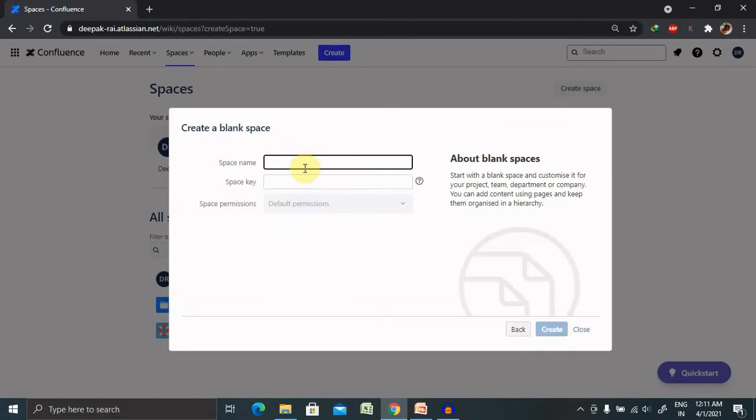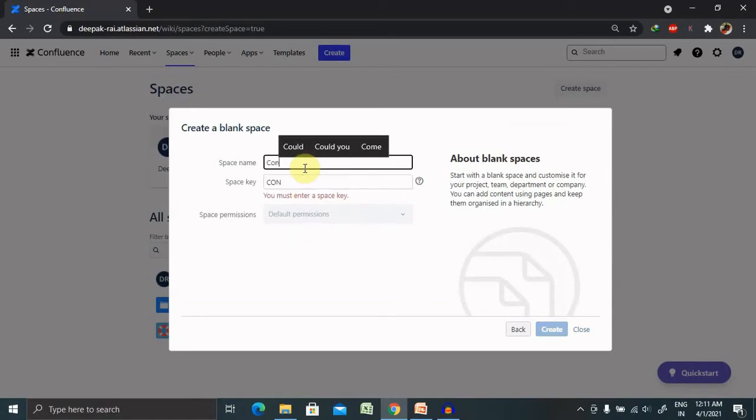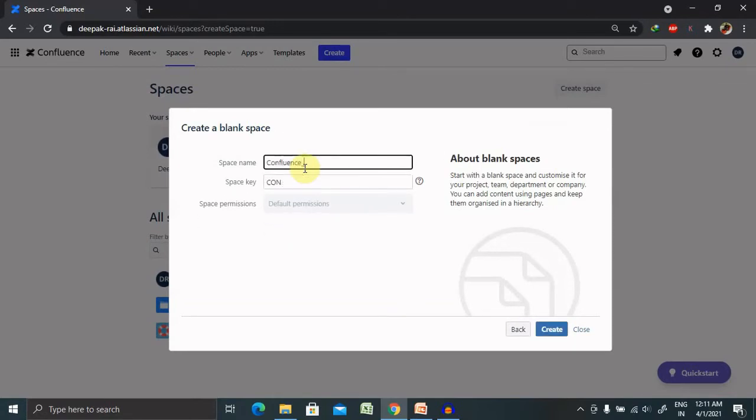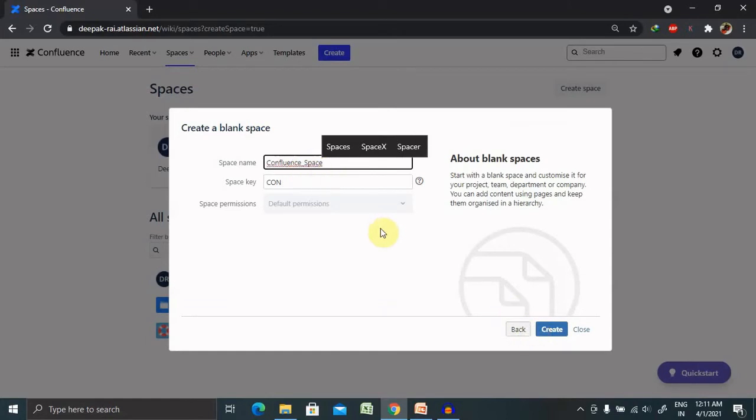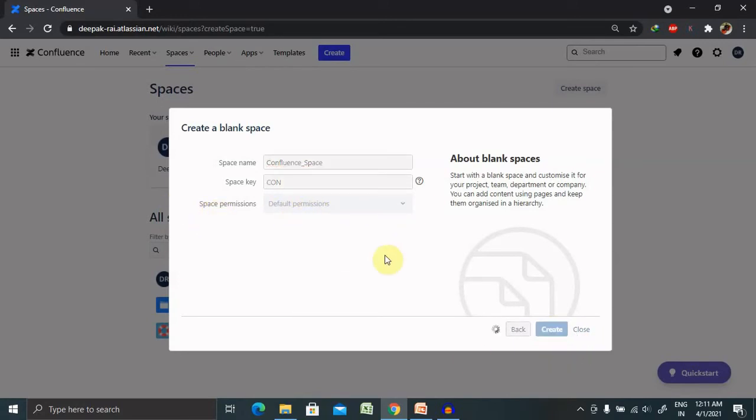Enter your space name, Confluence Space, and space key will be automatically created for you. This is a unique key. You can change it according to your need. But post creating your space, it will not allow you to change it. Space permission will be default as per your login credentials. But you can change it further.